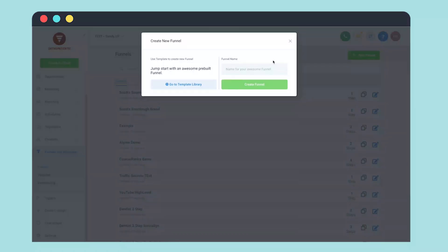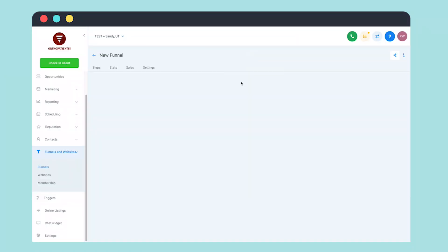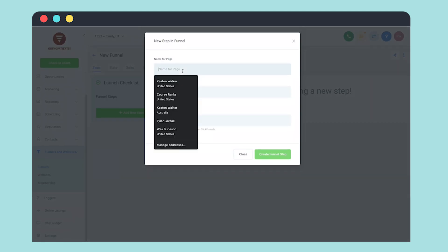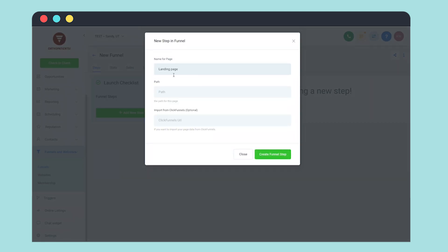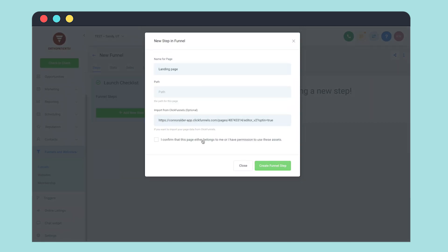If you're currently using ClickFunnels and you want to transfer to GoHighLevel, there's a function that will transfer any funnel you have the URL for into GoHighLevel in literally minutes. So if you're worried about that, don't be.